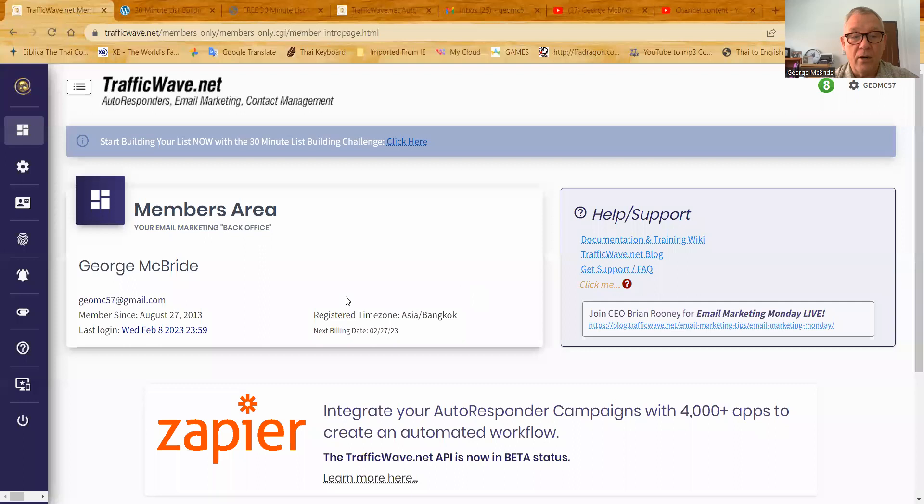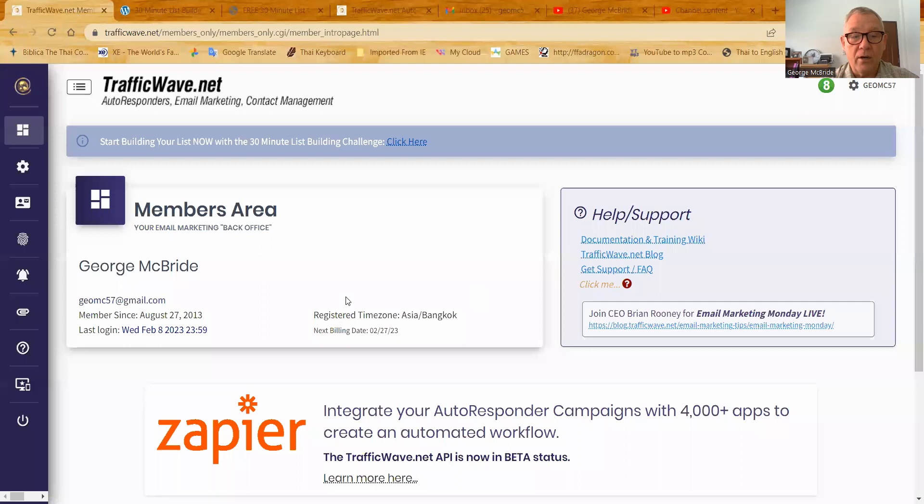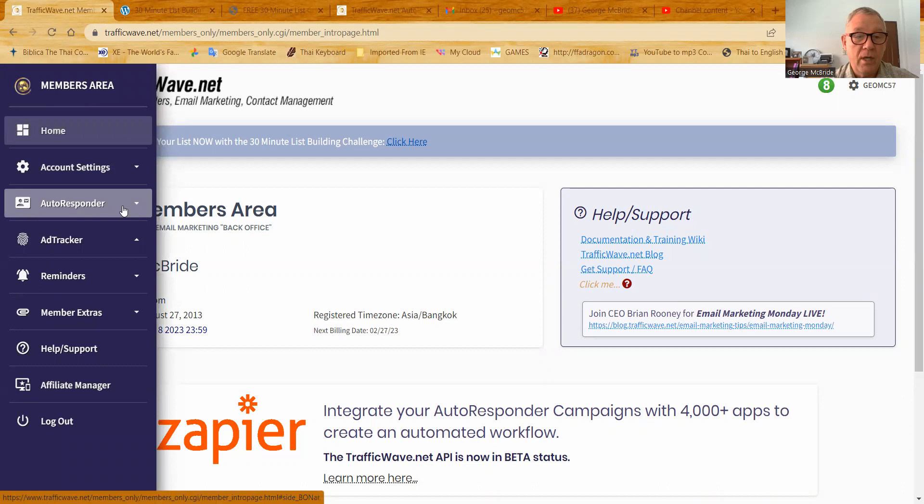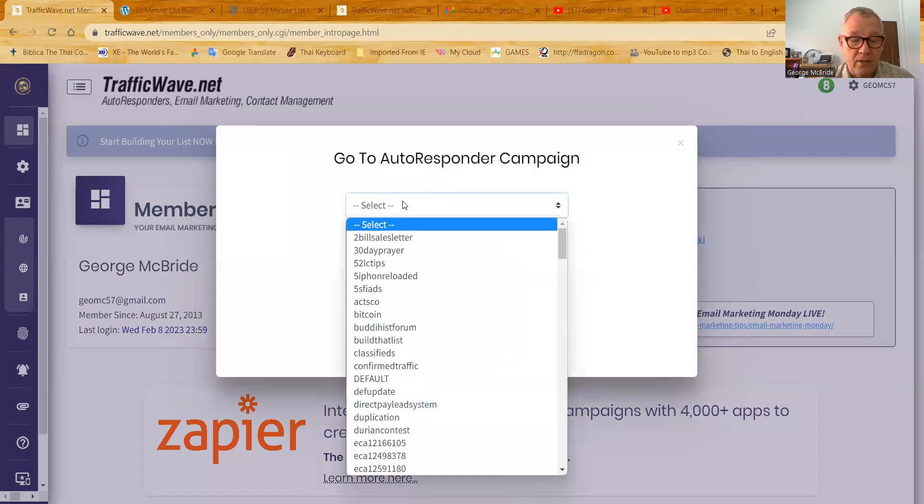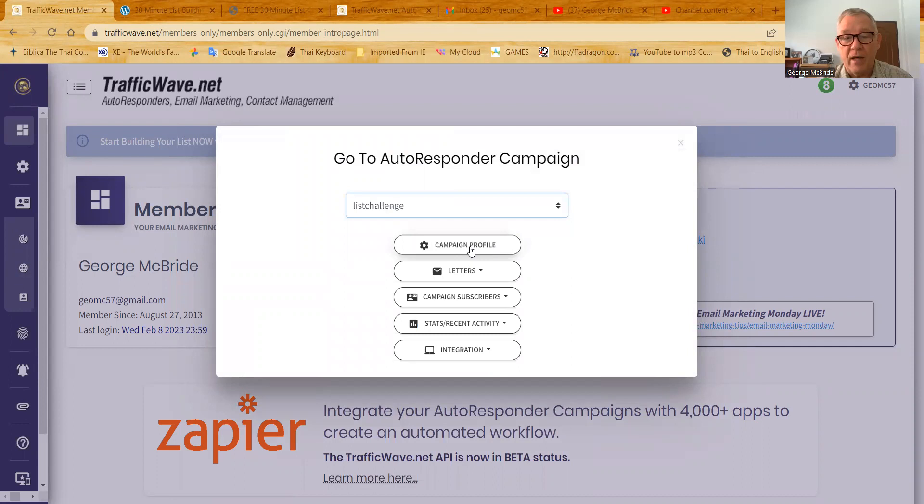Let's move forward now. Here we are at the TrafficWave member center and we're going to jump off to my 30-minute email list building challenge. So we'll go to campaigns, it brings this up, we'll go down and do this challenge, there it is right there. And we're going to look at the campaign profile first.